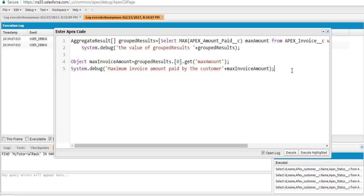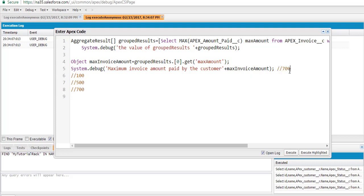The maximum invoice amount paid by the ABC customer is $700. Remember, we have three values: one was $100, the next one is $500, and the third one is $700. So the maximum amount is 700, and the output of this particular query should be 700. This should be a list containing a max_amount field where the value is 700. Let's go ahead and execute.